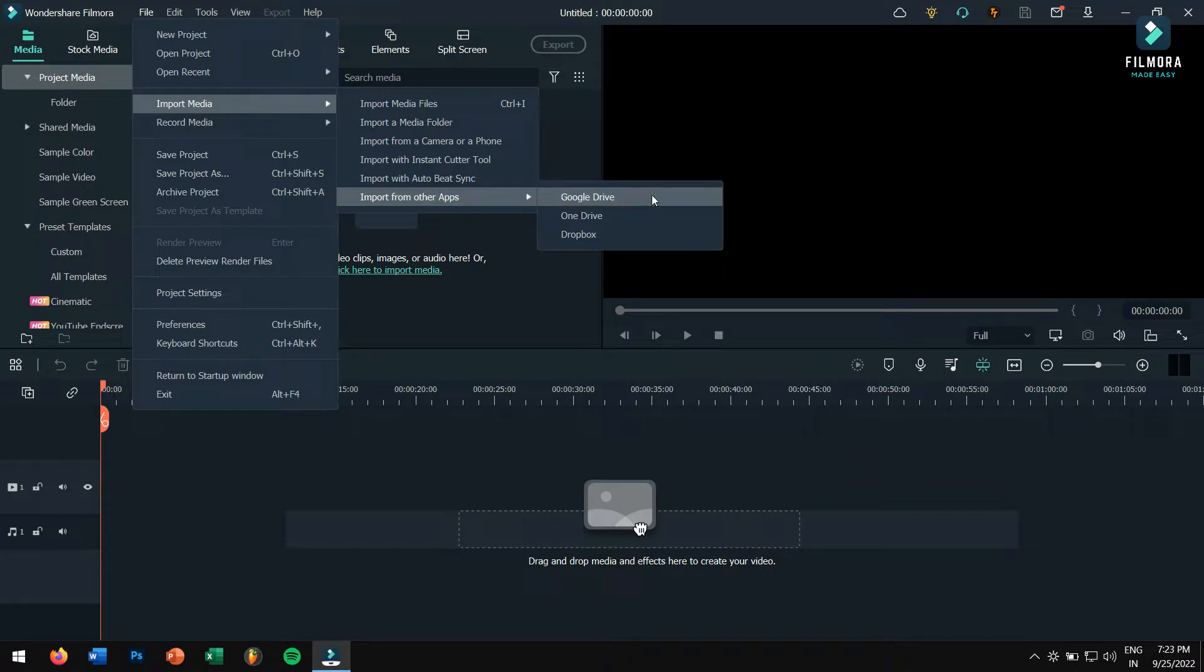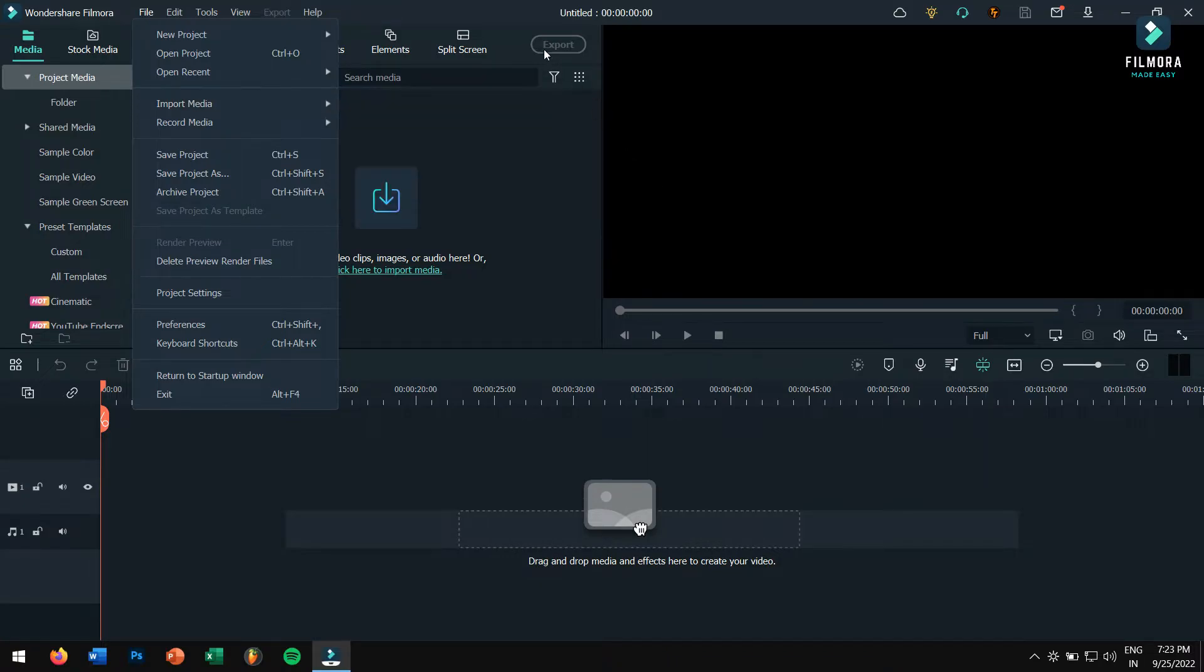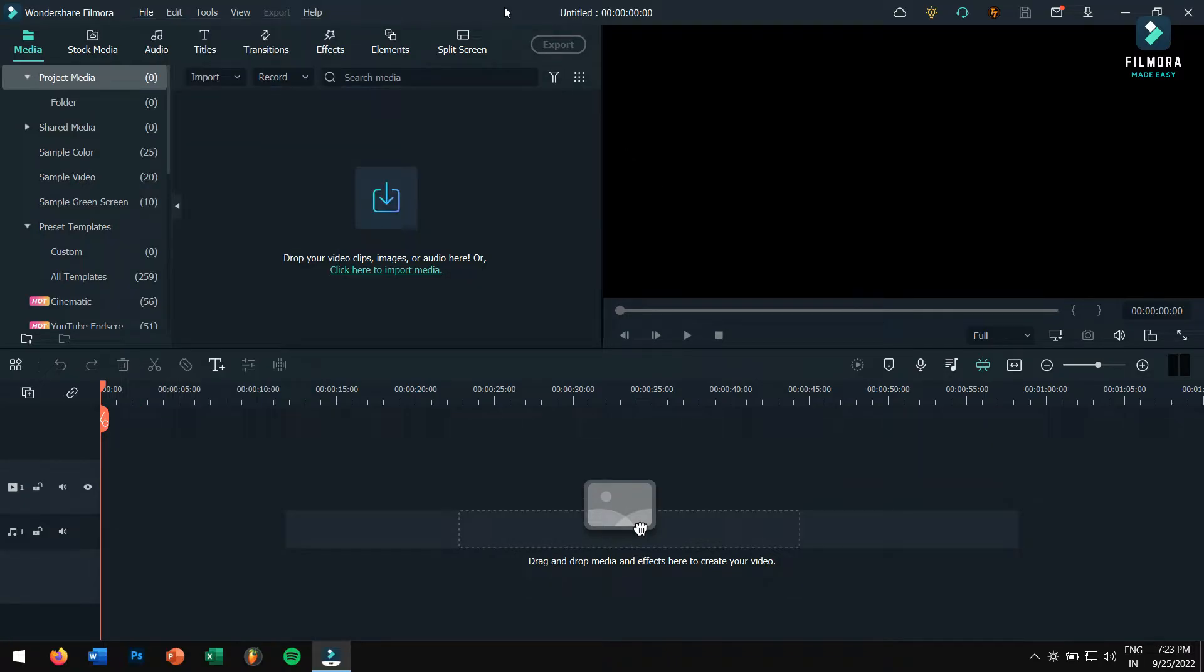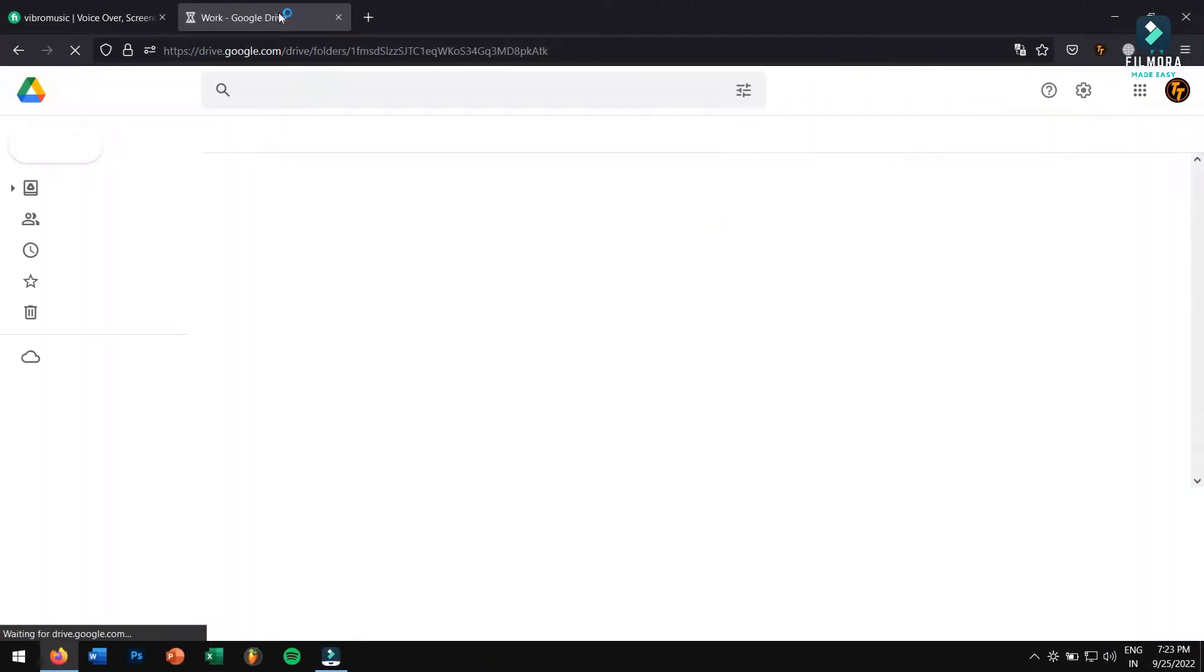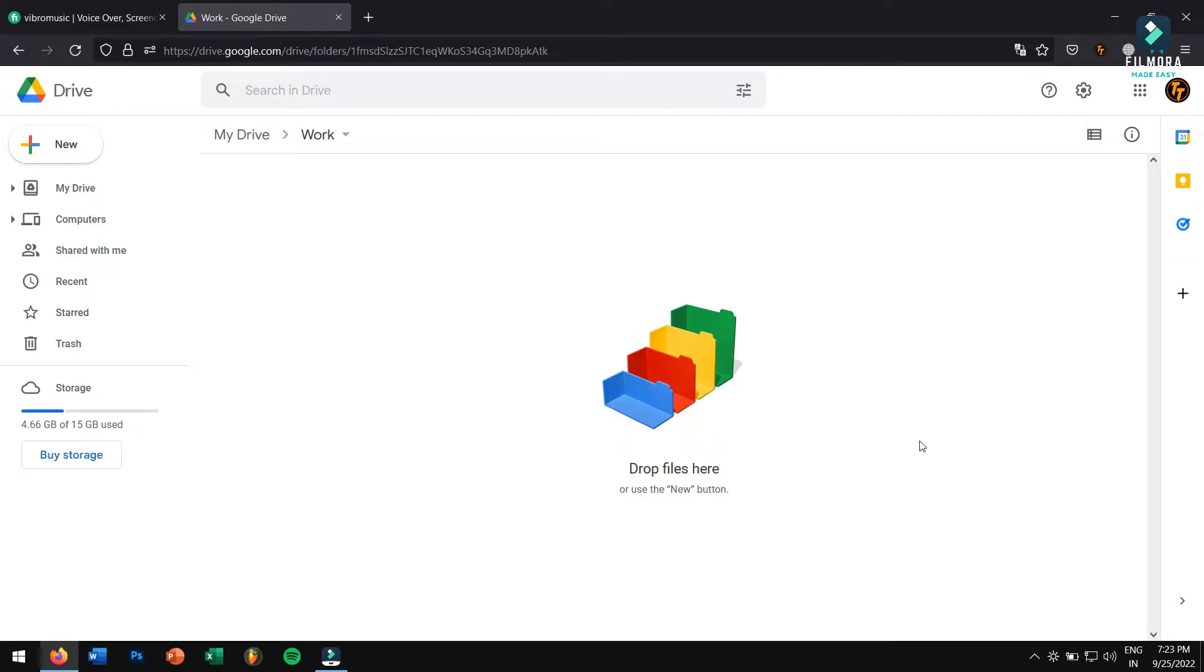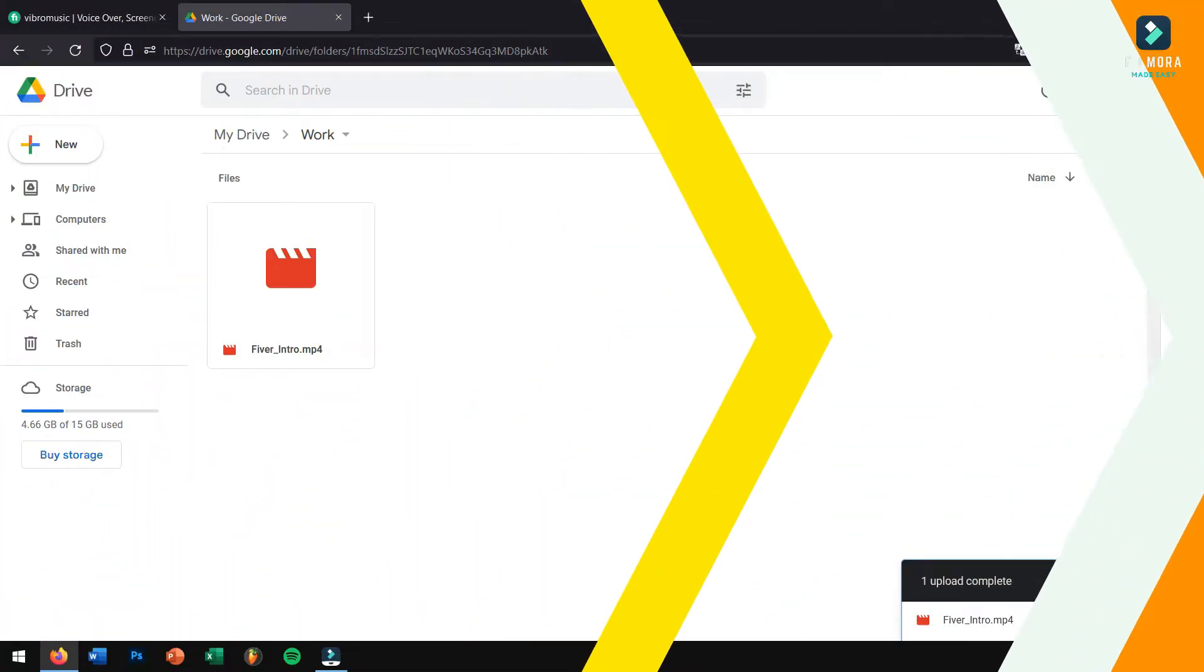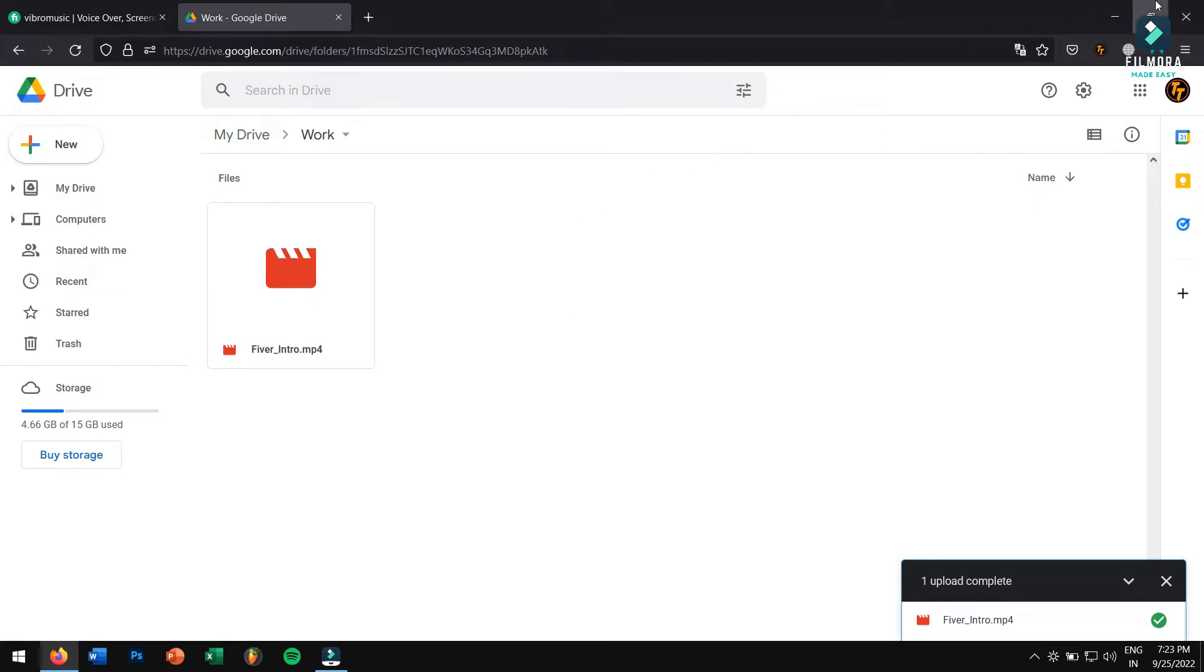Here, select your desired cloud storage platform. Now let me quickly upload a video on my Google Drive in order to show you the whole process in action, so stay tuned. Okay, right now I am inside my Google Drive, so let me upload one of my videos for this tutorial. All right, now my video is uploaded to my Google Drive. Let's go back to Filmora now.